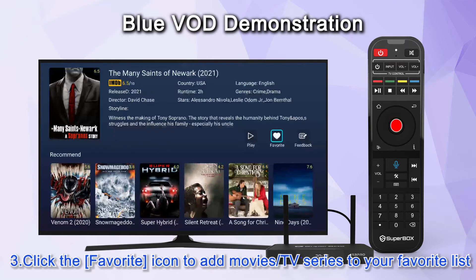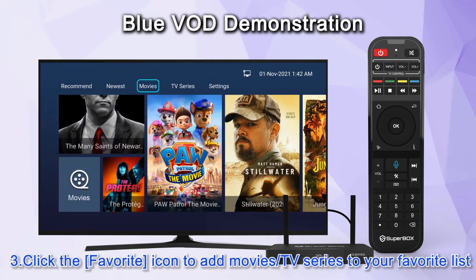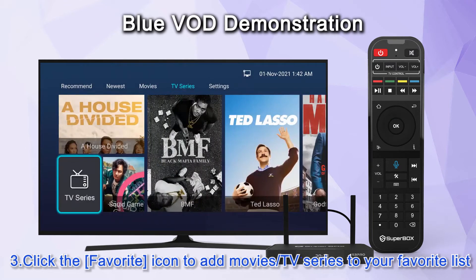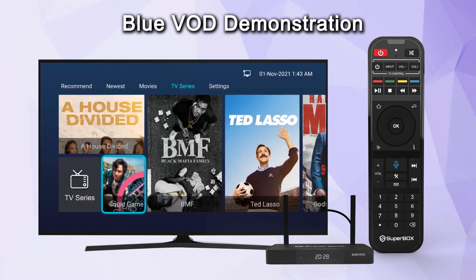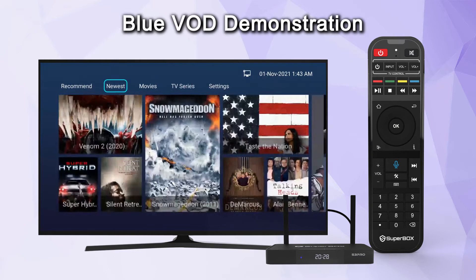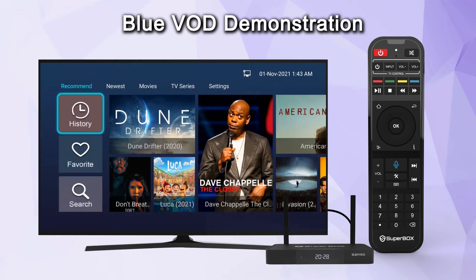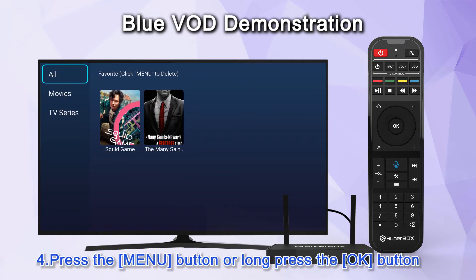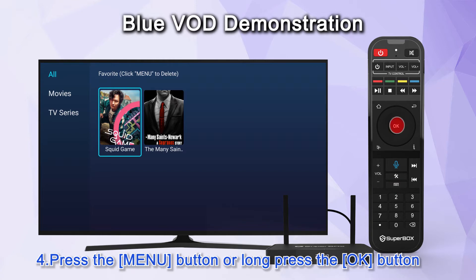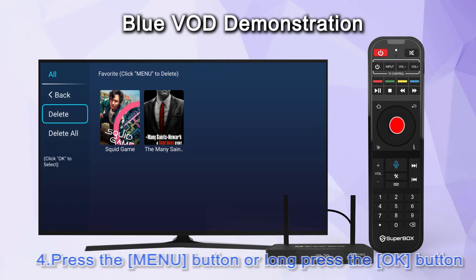Click the favorite icon to add movies or TV series to your favorite list. Press the menu button or long press the OK button to remove it from the favorite list.